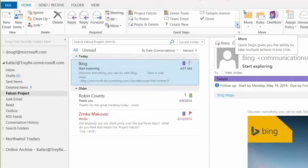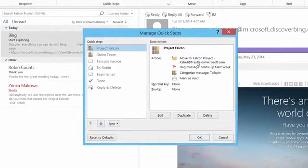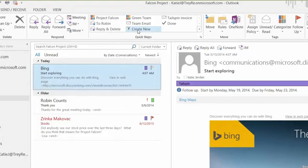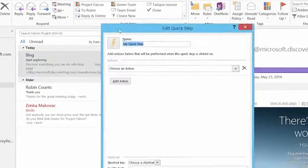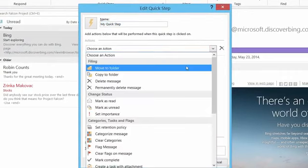Let me break that open and show you how it was built. Go down and click More Steps, then Manage Quick Steps, and here's Project Falcon: it moved the message, flagged it, categorized it, and marked it as read. You can do this for a lot of emails. Let's start a new one — hit the Create New button to see all the actions you can add, including multiple actions.